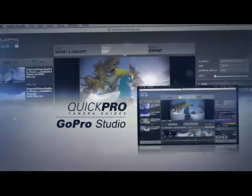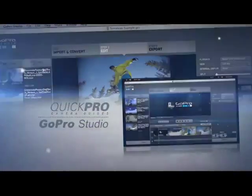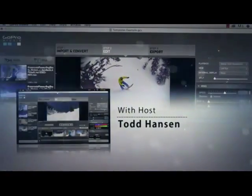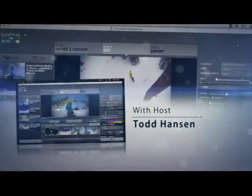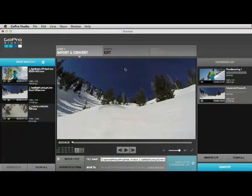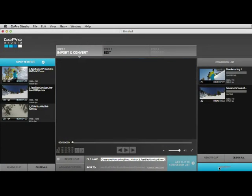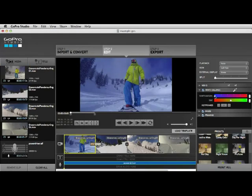Learning to operate a sophisticated piece of software, like GoPro Studio, can sometimes be pretty confusing. Quick Pro is here to help. We'll walk you through everything from importing and converting your footage to a complete menu system tour.